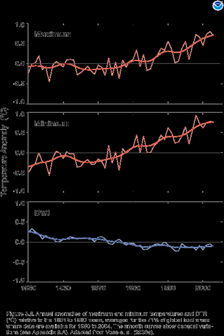Global surface temperatures have increased about 0.74 degrees Celsius since the late 19th century, and the linear trend for the past 50 years of 0.13 degrees Celsius plus or minus 0.03 degrees Celsius per decade is nearly twice that for the past 100 years.